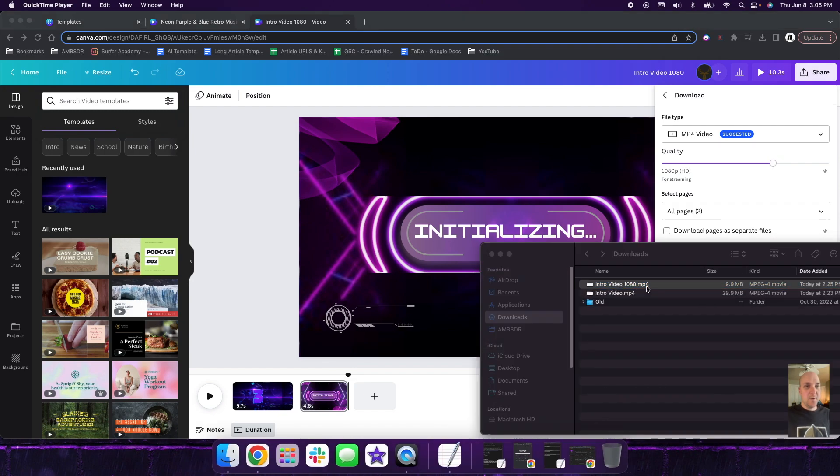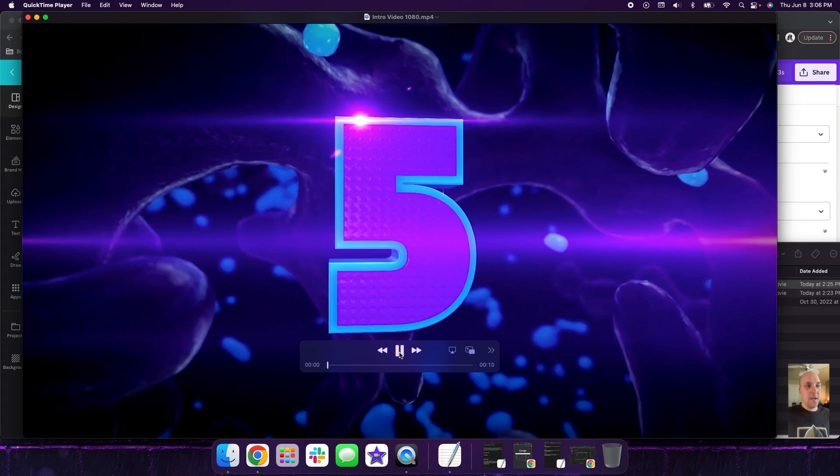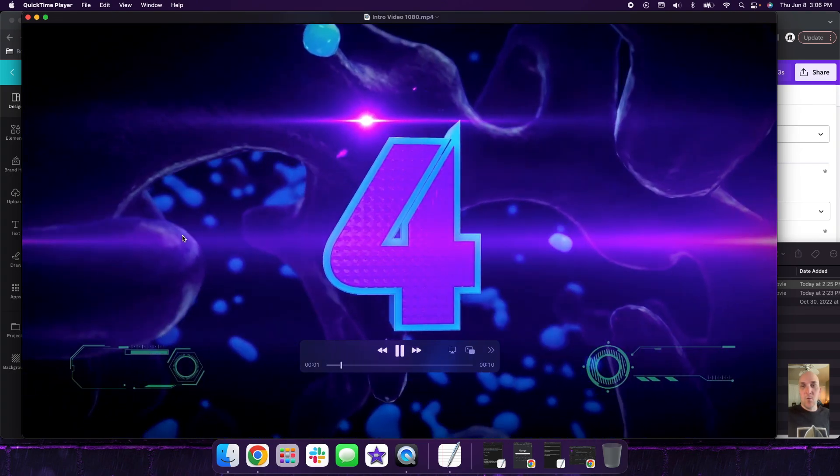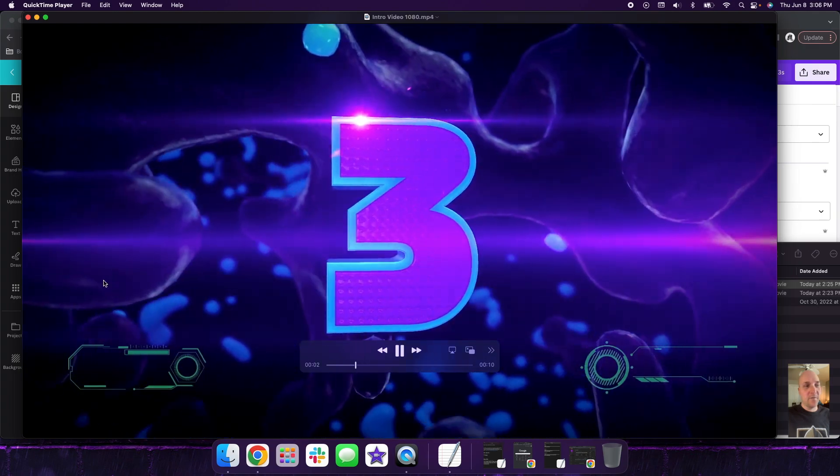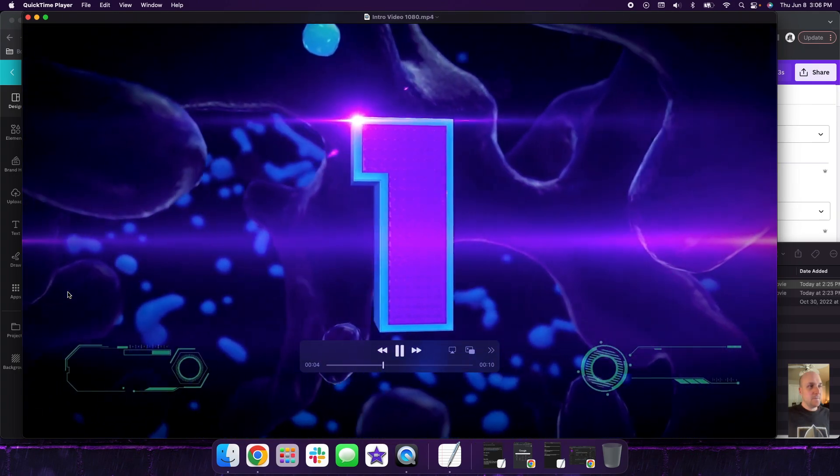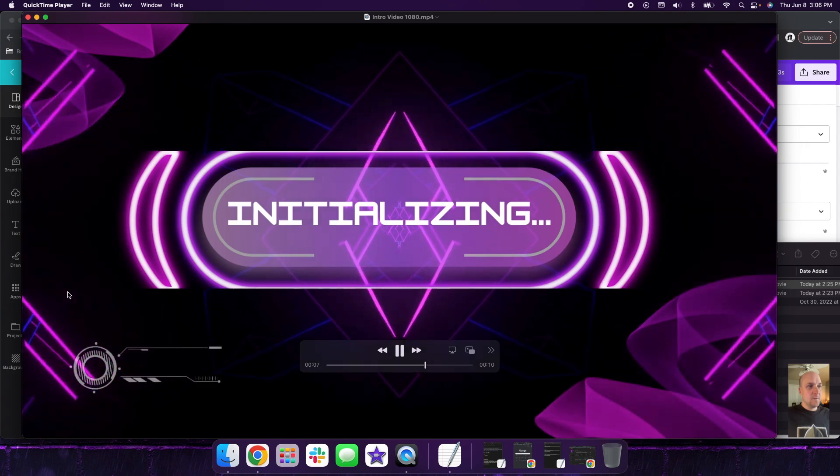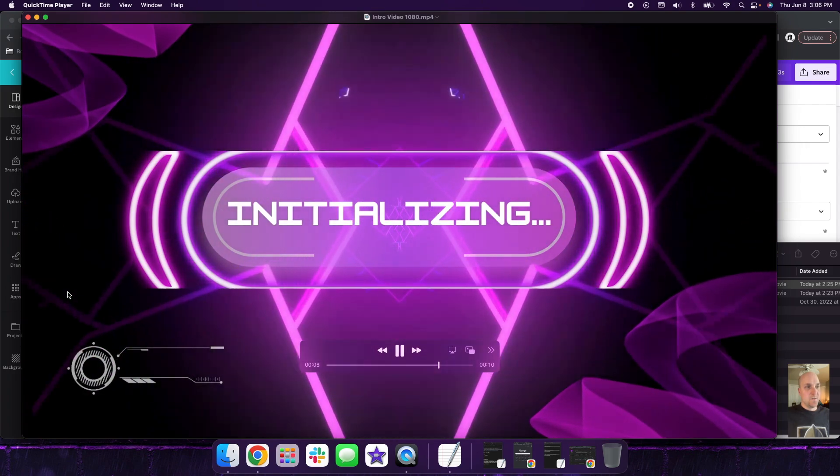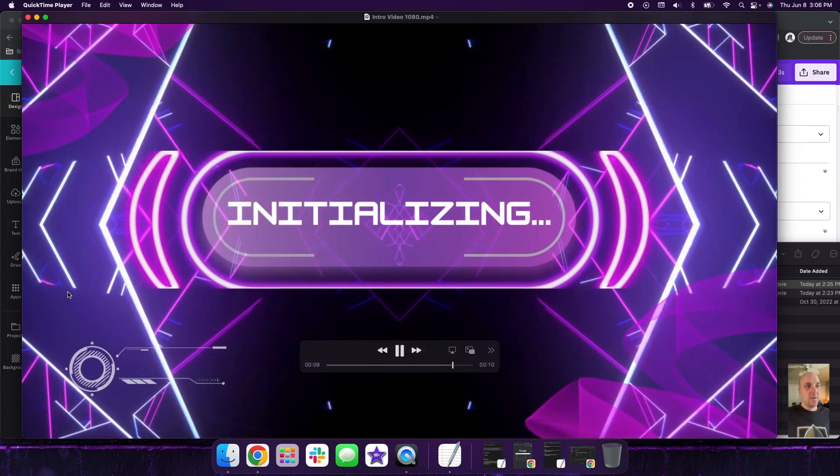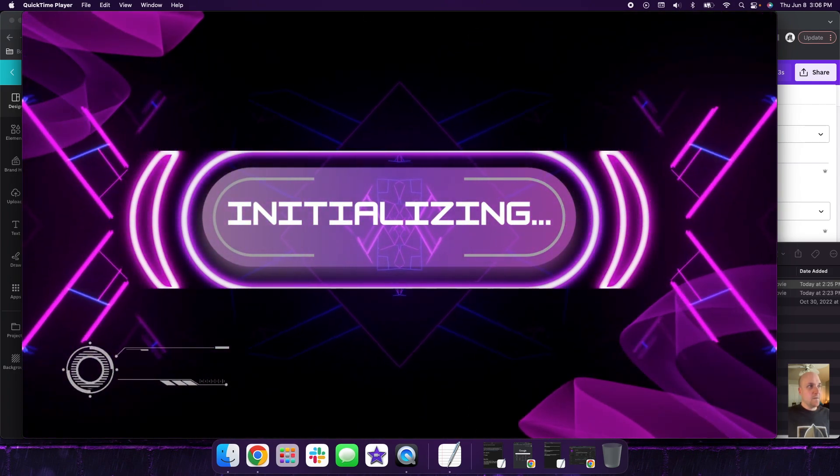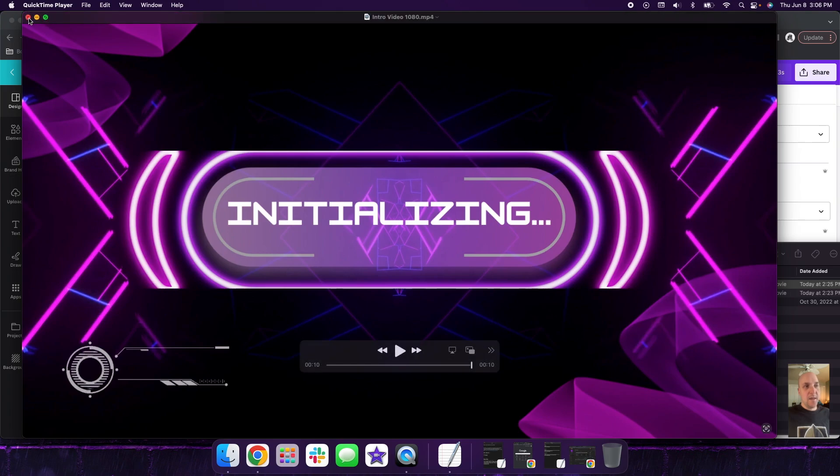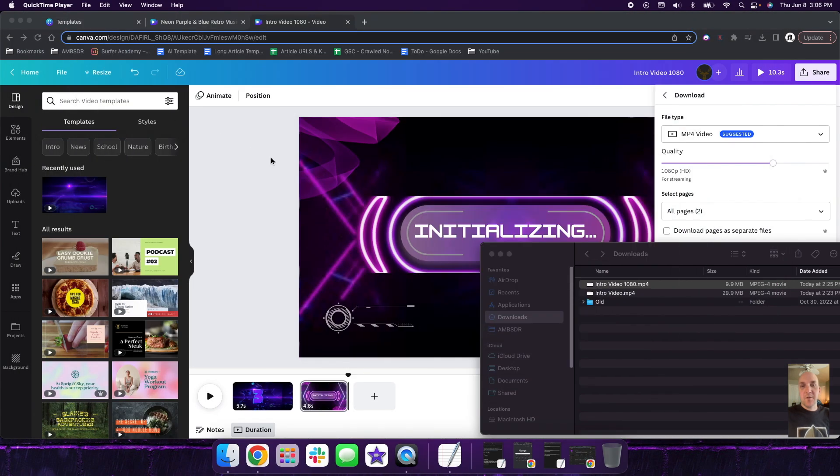So this one is a 1080p. So I'm going to double click on this and this is what it looks like once you download out of Canva. So this thing's really clear, really crisp. It's a nice intro about 10 seconds long, and then you could just dive right into your video.